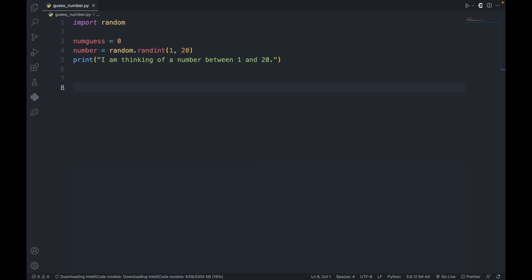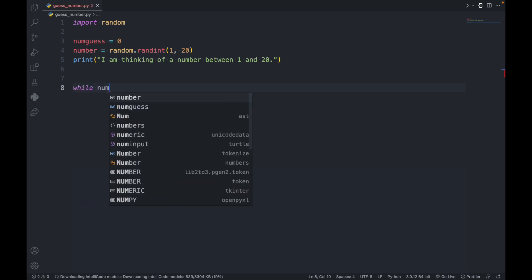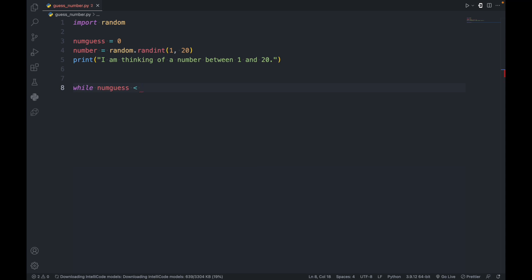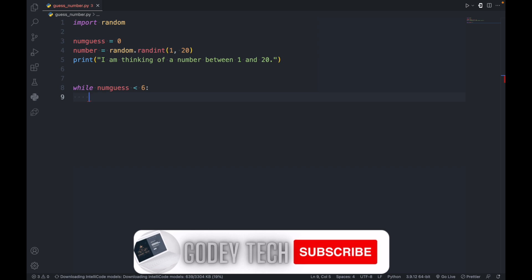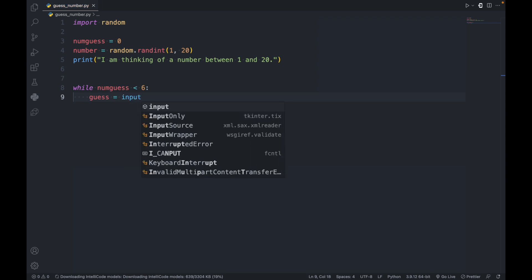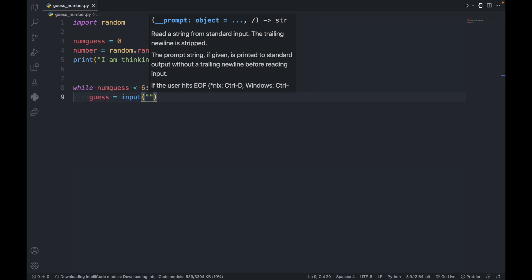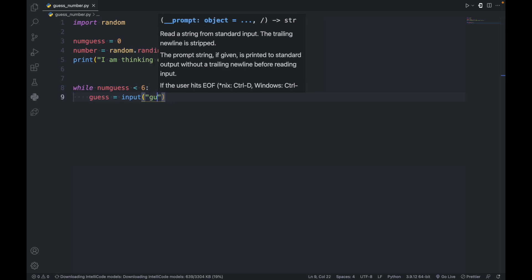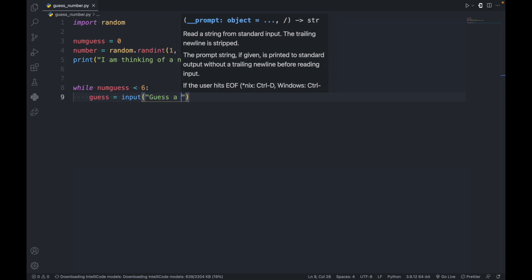So let's create the game loop. While numguess is less than six, let's give it an input function to take whatever the user types in. So the variable guess is equal to the input — let's type in 'Guess a number'.